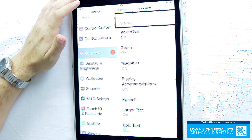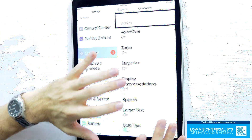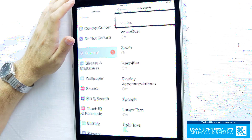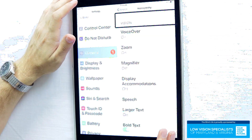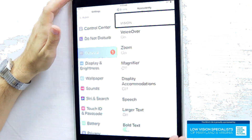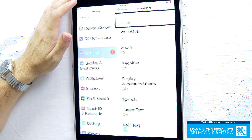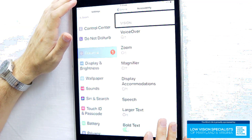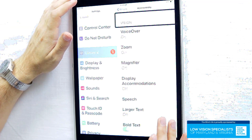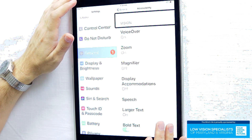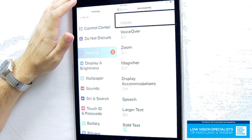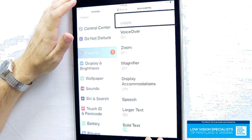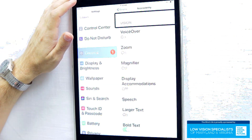The final thing I like to do is go in and change the voice for VoiceOver and Siri. When you get your device for the first time, it's going to be the older robotic voice. Go in there and choose the enhanced voice — it's much more natural sounding, it has inflection, it doesn't sound so robotic.